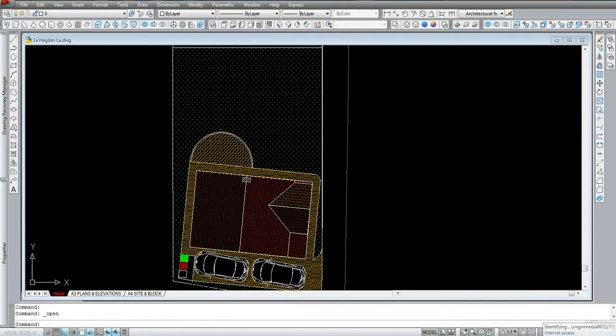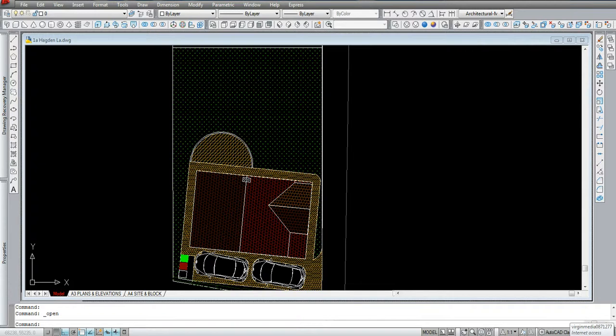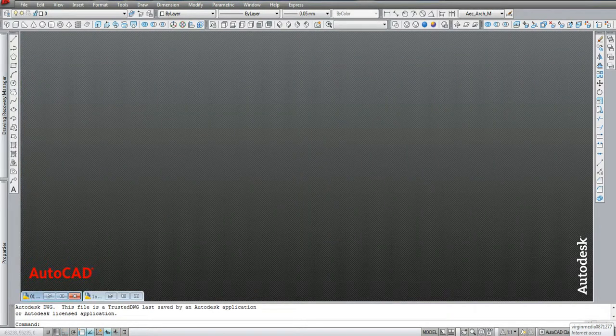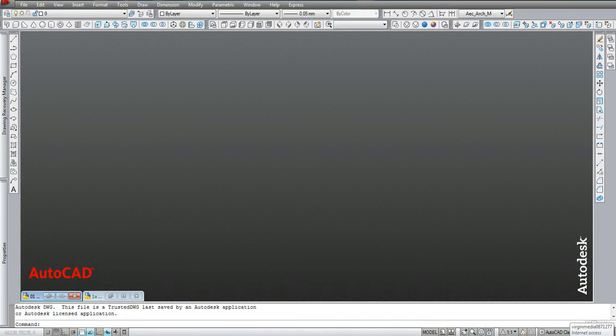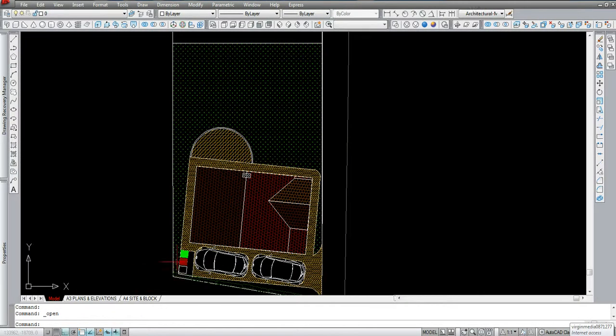This is how to import elements from other drawings into the drawing you're working on. This is a bird's eye view, and I want to put some trees into this drawing. I've already opened my standard details.